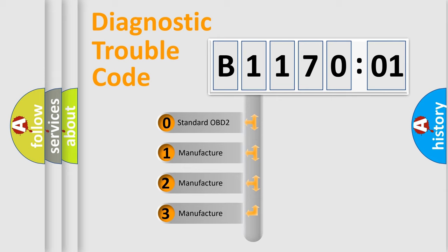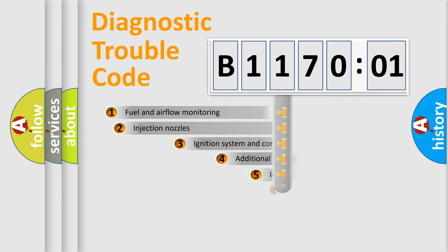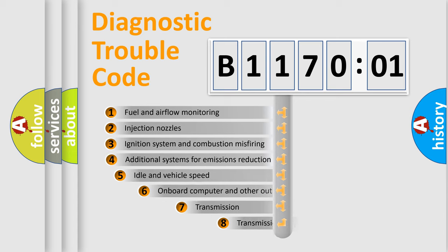If the second character is expressed as zero, it is a standardized error. In the case of numbers 1, 2, 3, it is a more precise expression of the car-specific error.